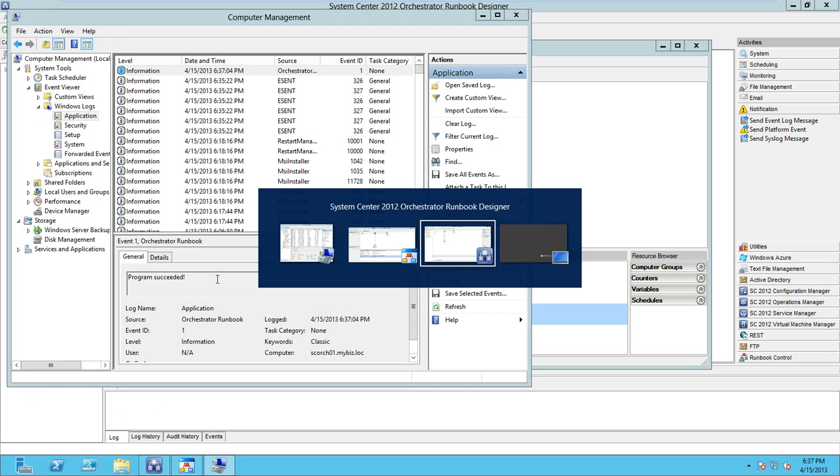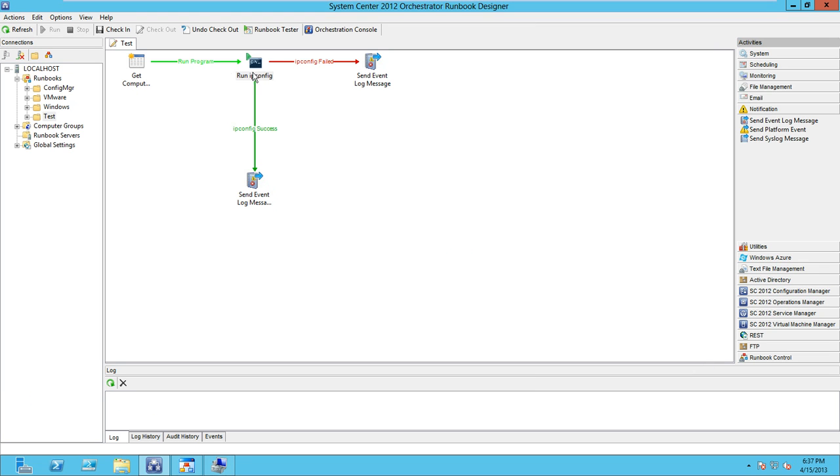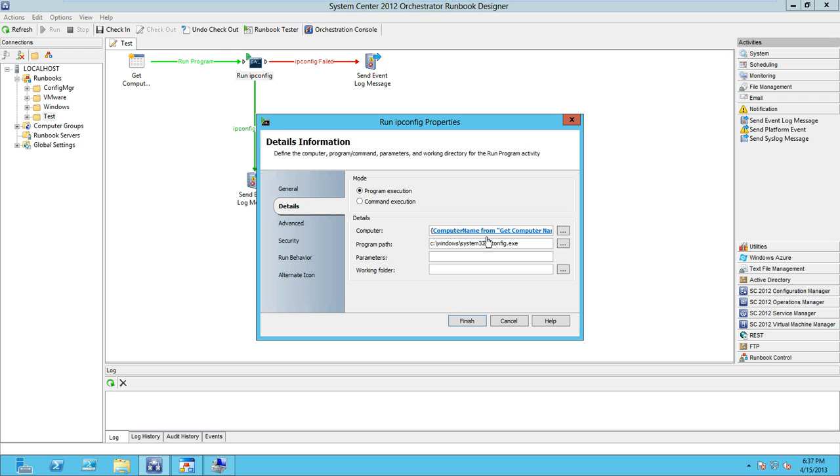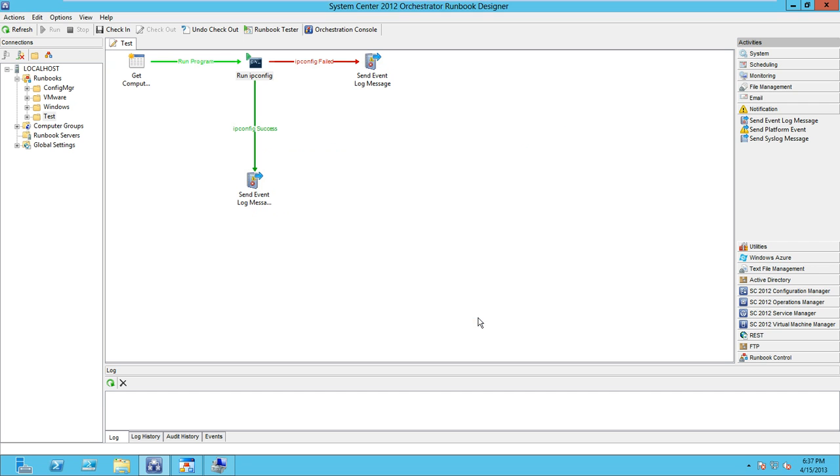Now let's change things up a little bit and cause the execution to fail. We're going to rename ipconfig to ipconfig2.exe, which we know doesn't exist, and click finish.